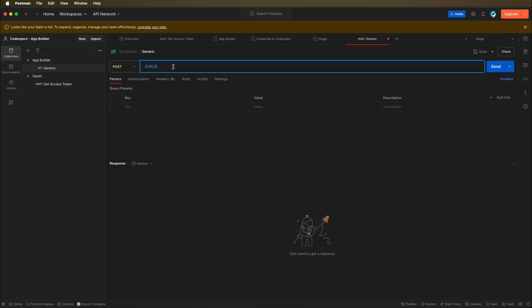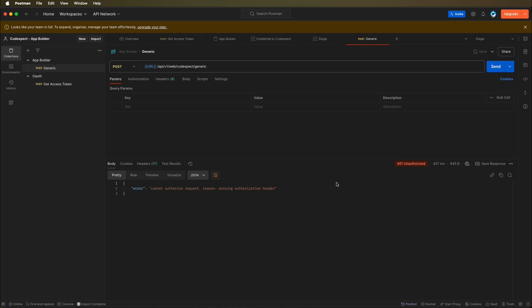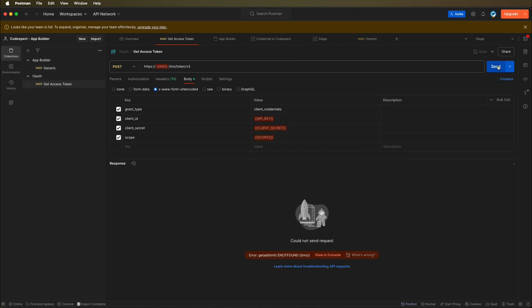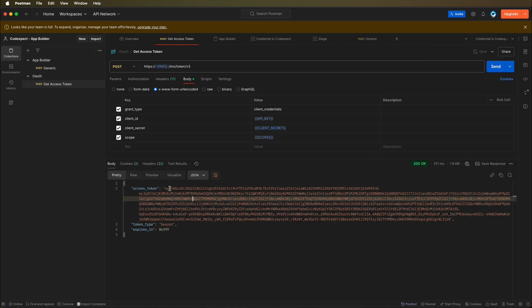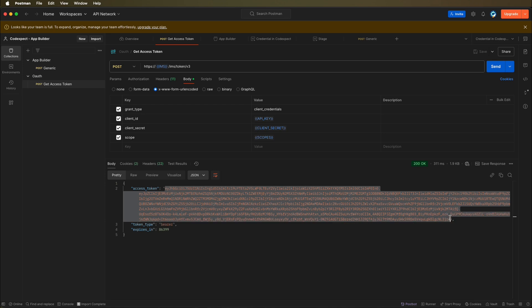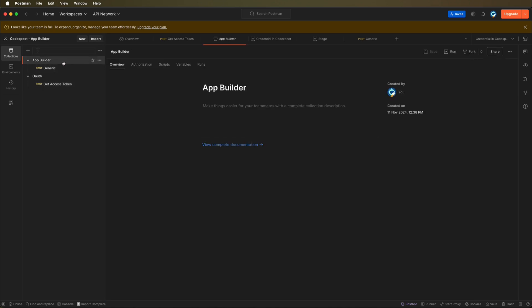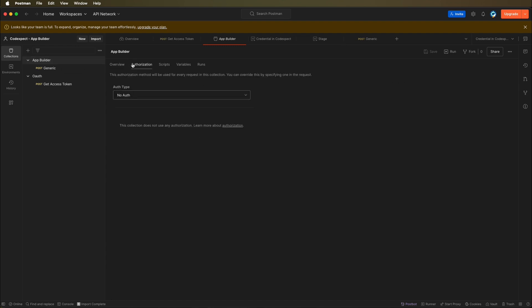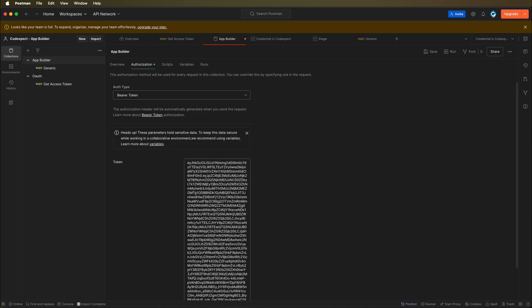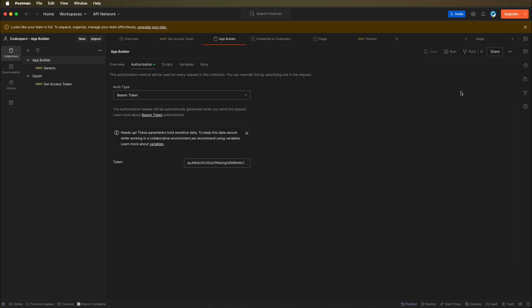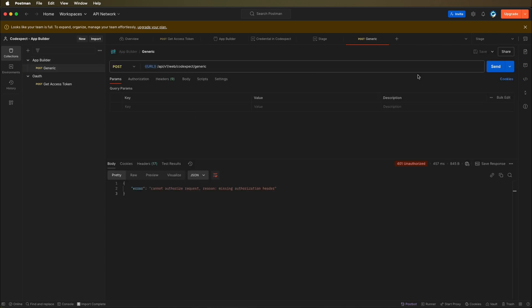Let's save this request first. Let's send this request and see what will happen. We'll have cannot authorize request, reason missing authorization header. Let's generate this access token again. We need to change the environment. Let's send it. I will copy this access token. Now let's go to app builder. Here we can create authorization for the whole folder that we are in. We can go to authorization, select a bearer token, and paste this token here. Let's save it and change the environment to stage. Let's send it. But this time, we have a new error that we are missing the IMS org ID header.